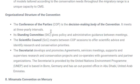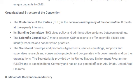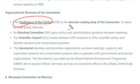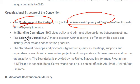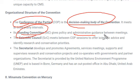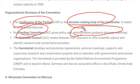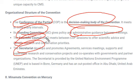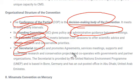The structure of CMS consists of: the Conference of Parties (COP), which is the decision-making body; the Standing Committee, which provides administrative guidance; and the Scientific Council, which advises on which animals are migratory and why they need protection. The Secretariat is the office and infrastructure built for running the organization.